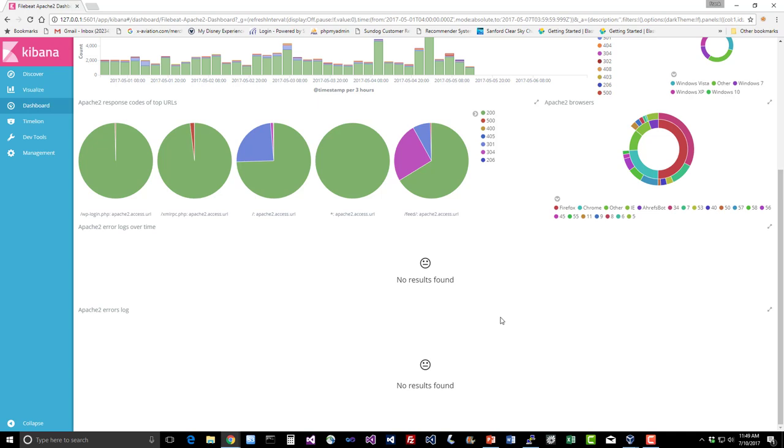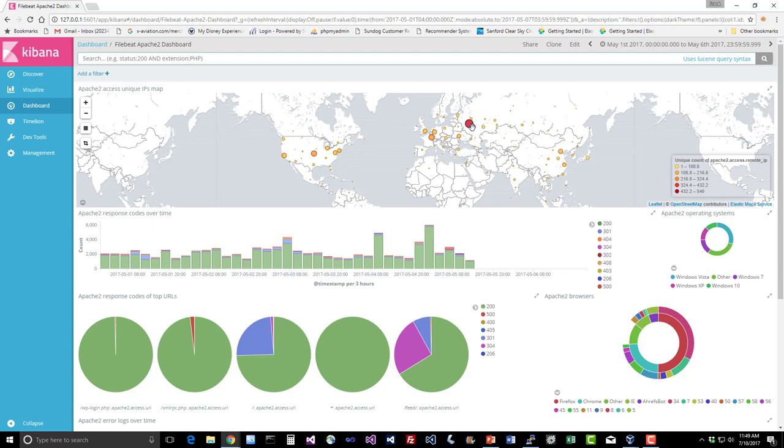You can also see that there's a hotspot here, looks like it's in Moscow. So for example, you can also drill down here. I mean, the best way to learn this is to just play around with it. So I encourage you to just play around with it. Let's drill in on that 500 spike there that we had.